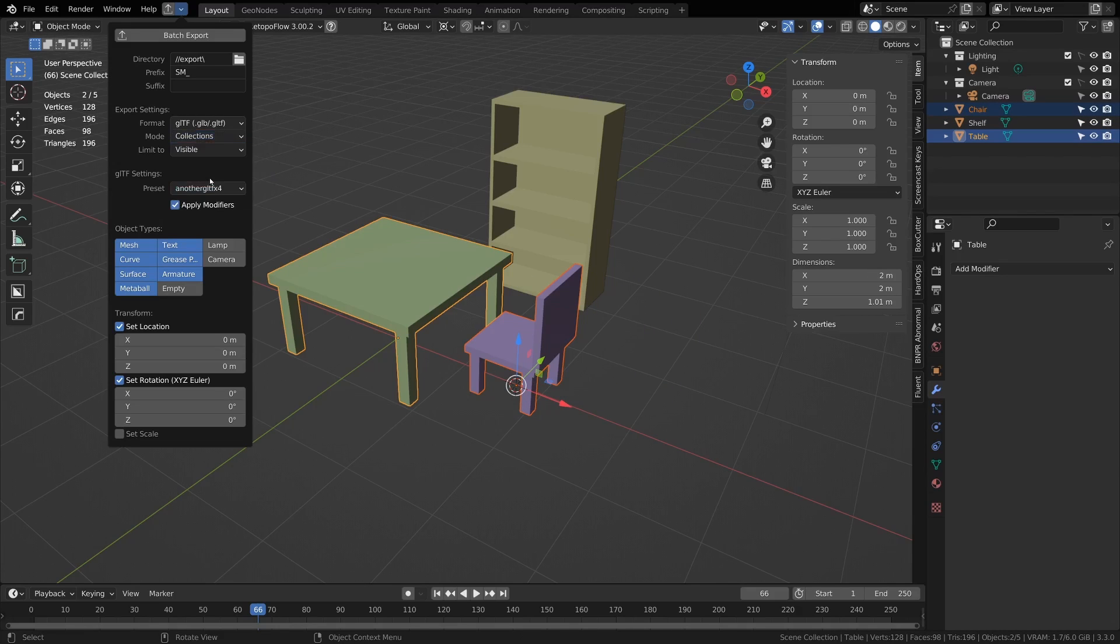You can also choose collections, so you can have a different collection for each set of things that you want to export.